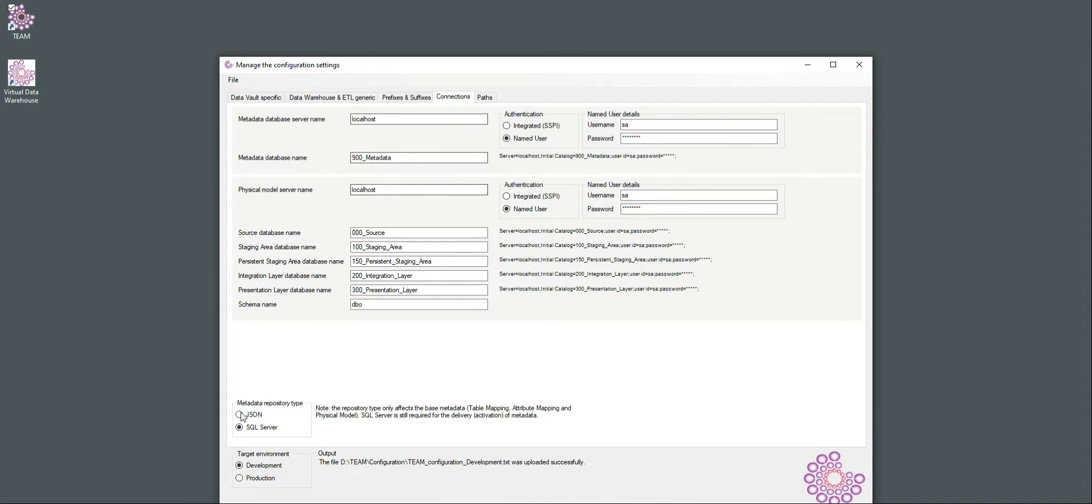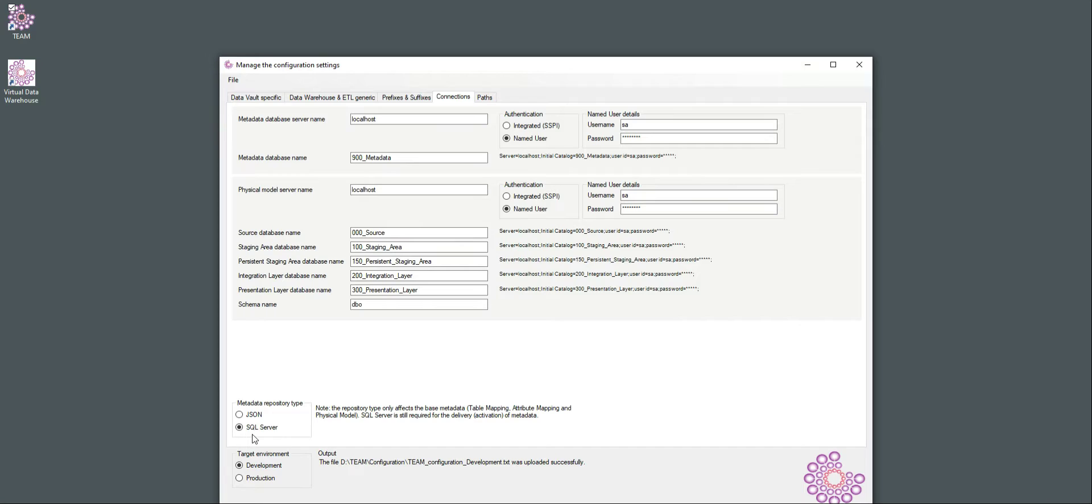I'm going to make sure that the metadata repository type is set to SQL Server. The metadata repository type is mainly used to direct where the essential metadata is stored, so table mapping, attribute mapping, and physical model structures. However, in this version of TEAM, it is also used to generate a sample set, sample data, sample structures in this database, in a SQL Server database, that we can then use to explain how the virtual and physical behaviors can be used.